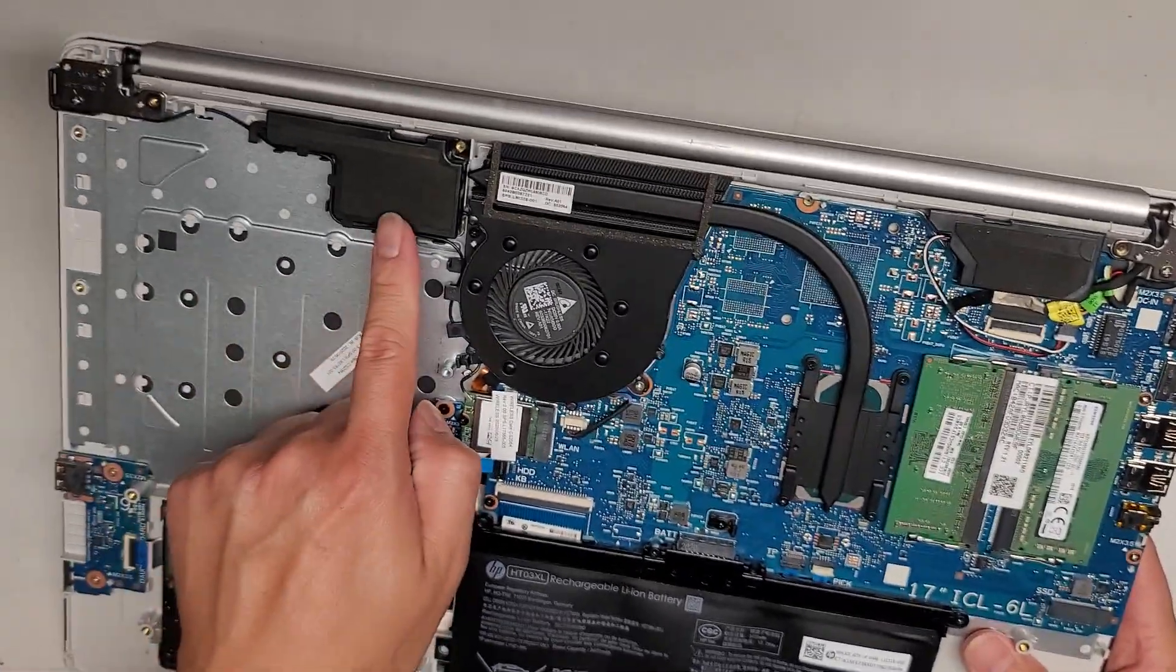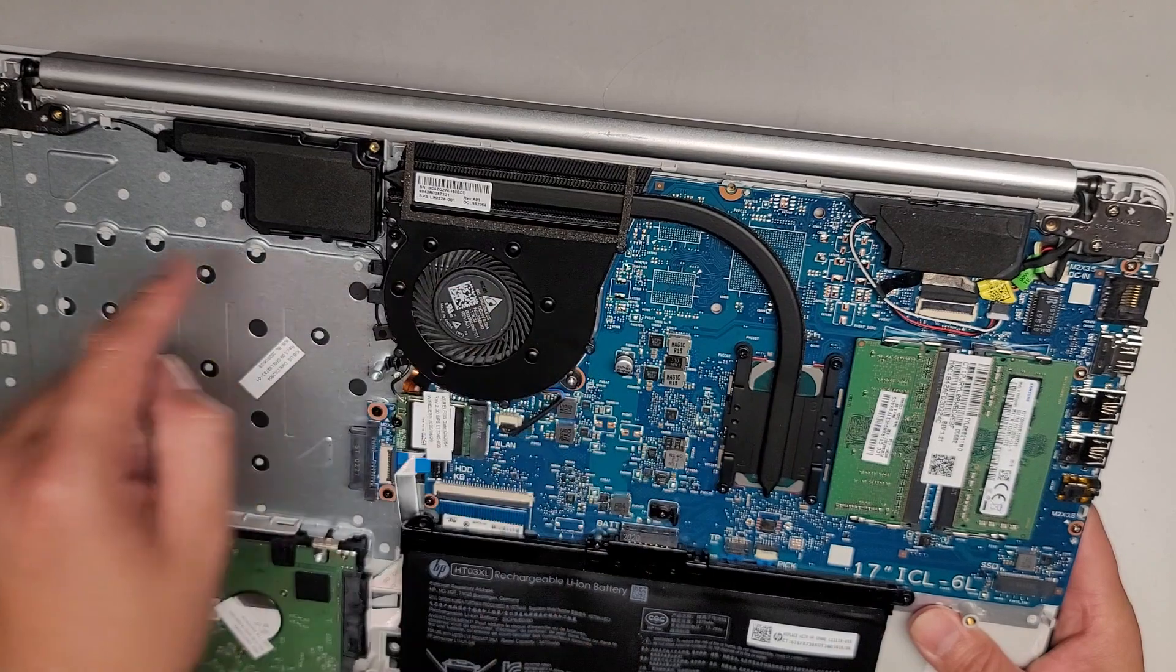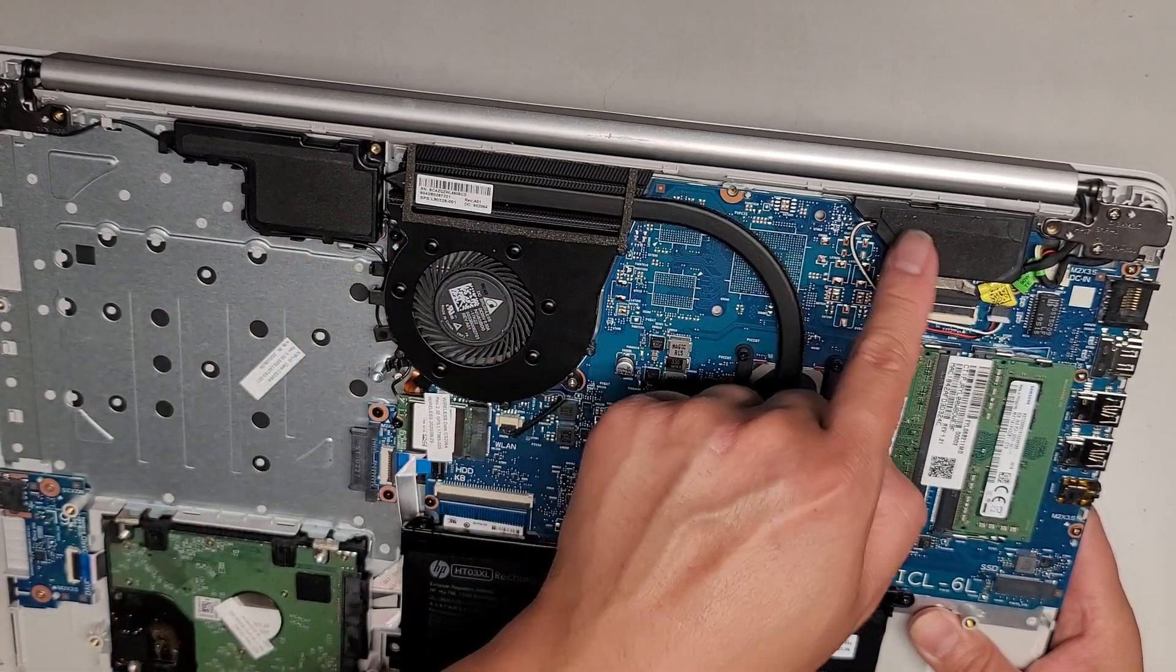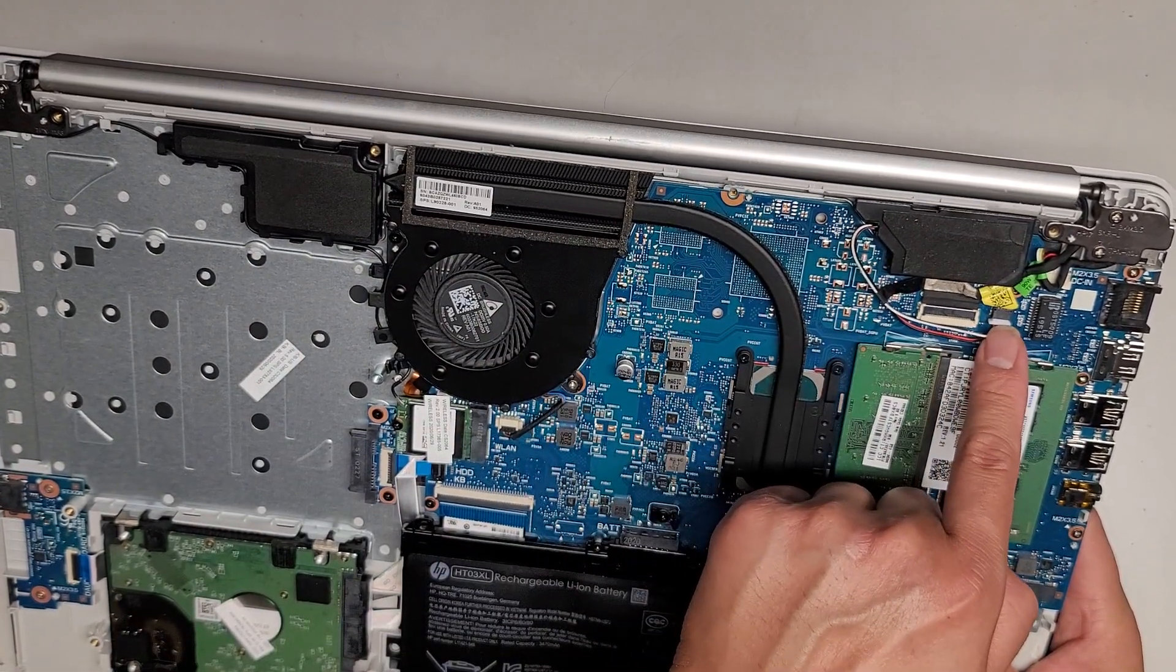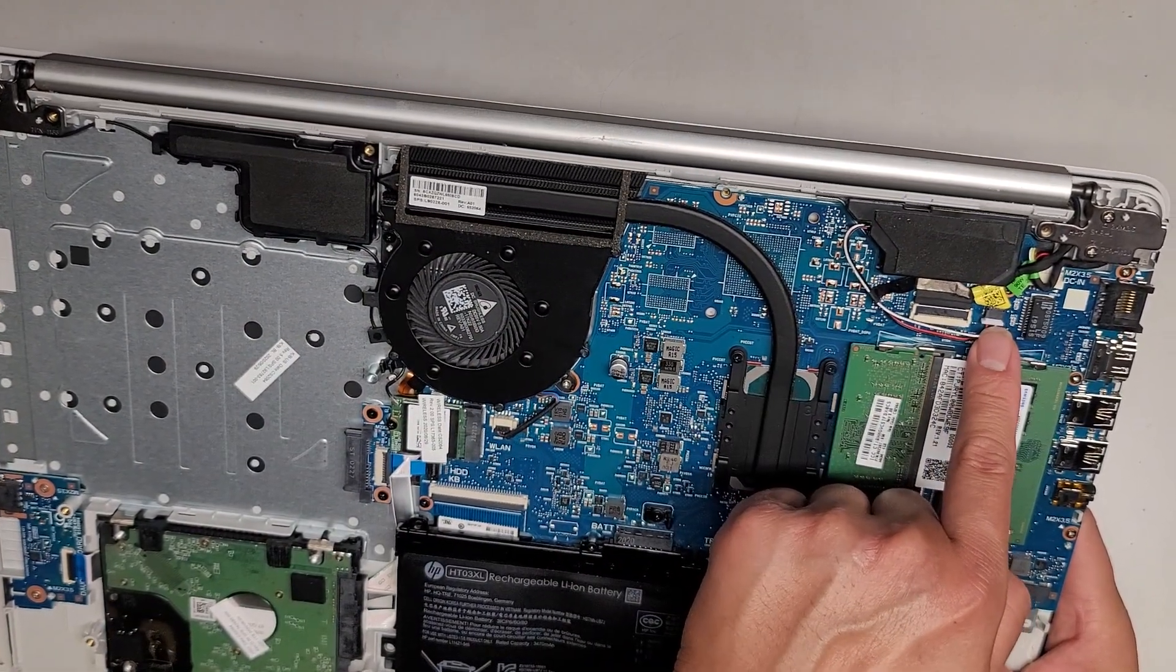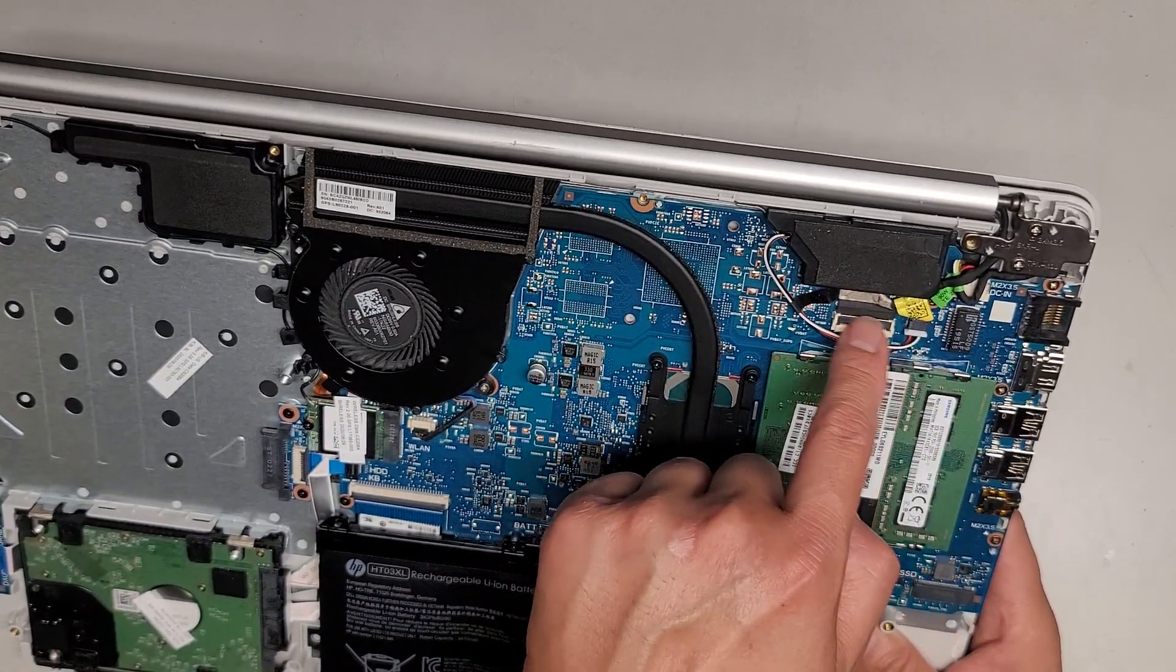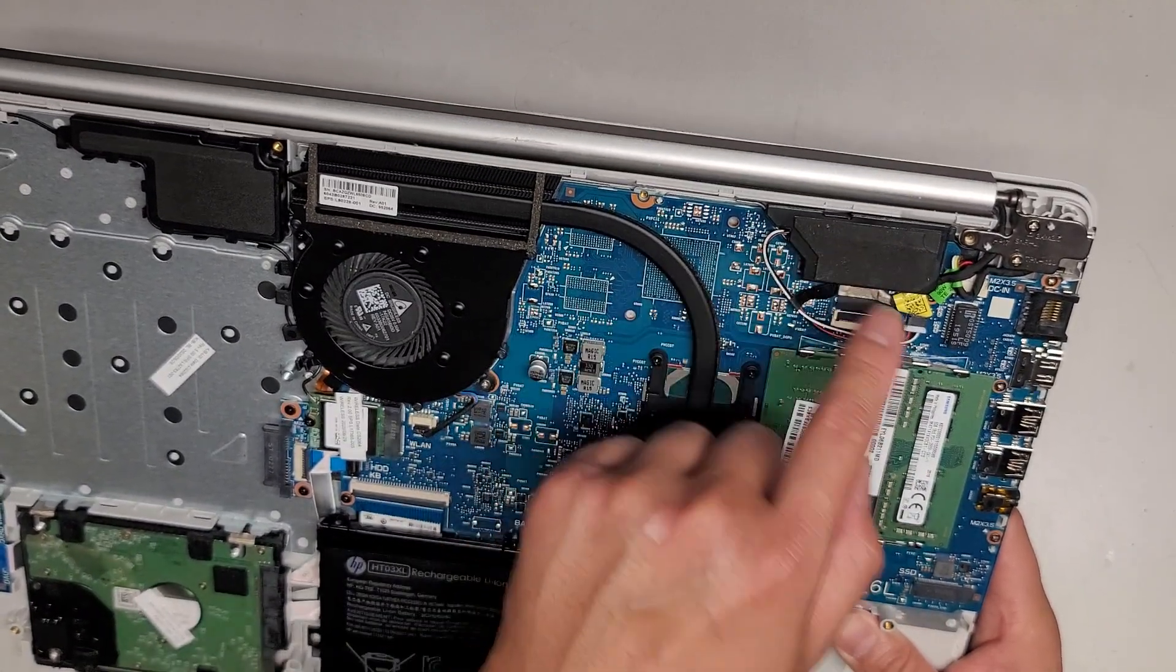And then you got the two speakers, one here and one here. The cable for this speaker runs underneath to this speaker. You can see they both connect right there. You got the LCD LVDS connector here with a flip latch.